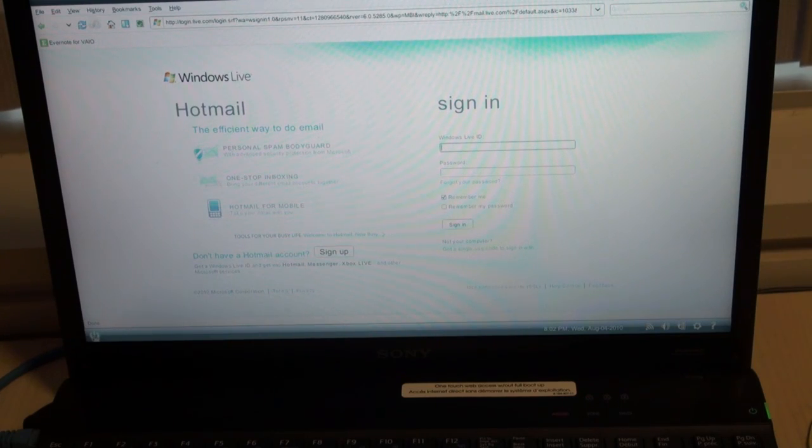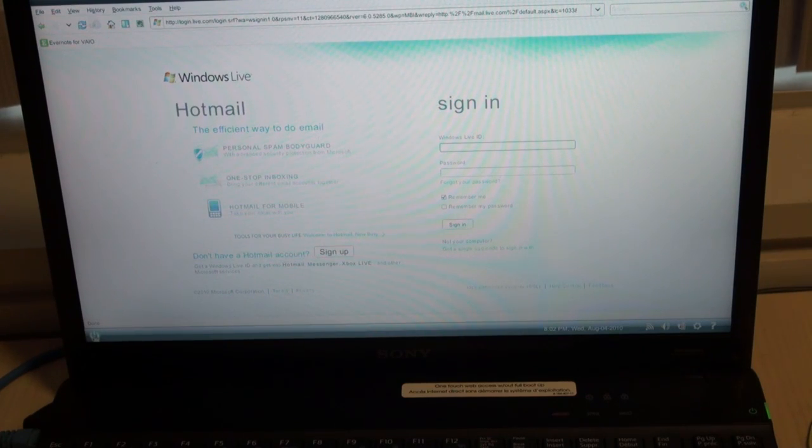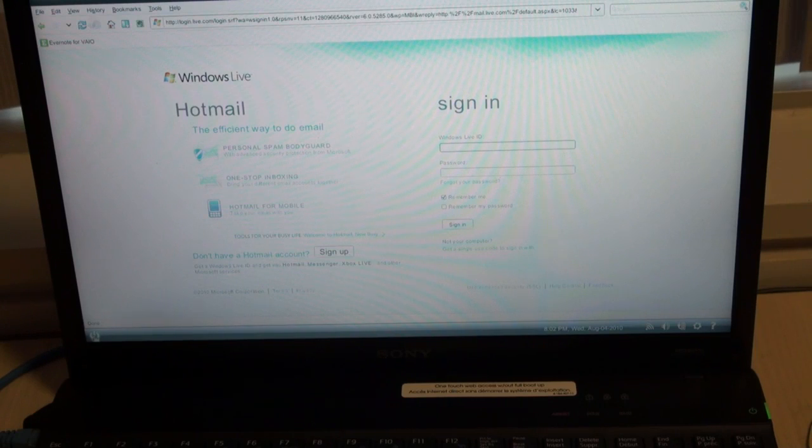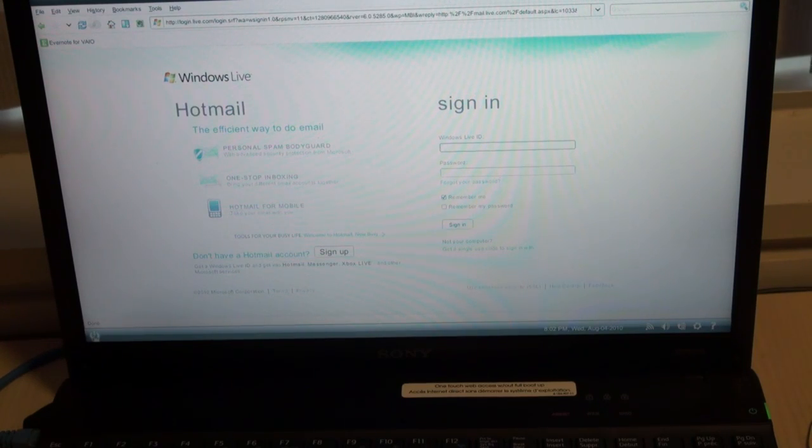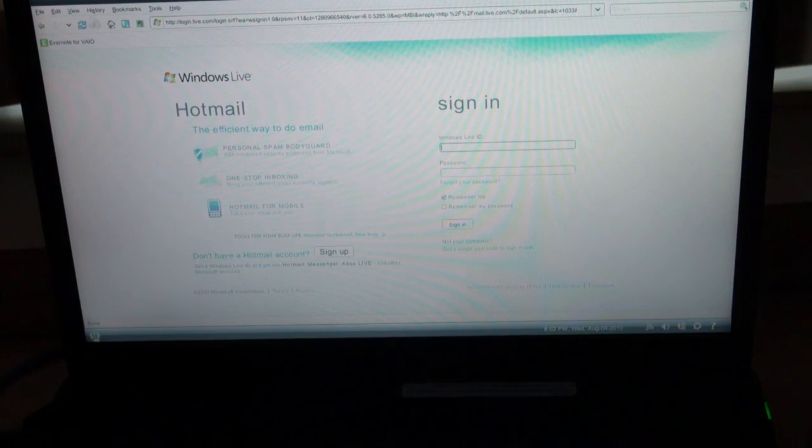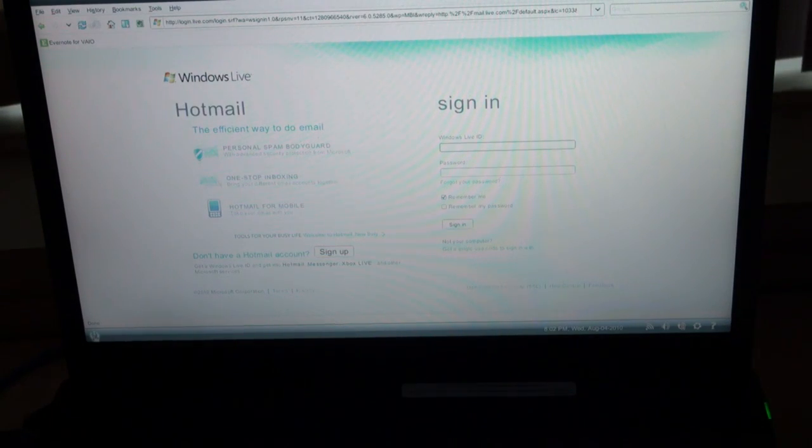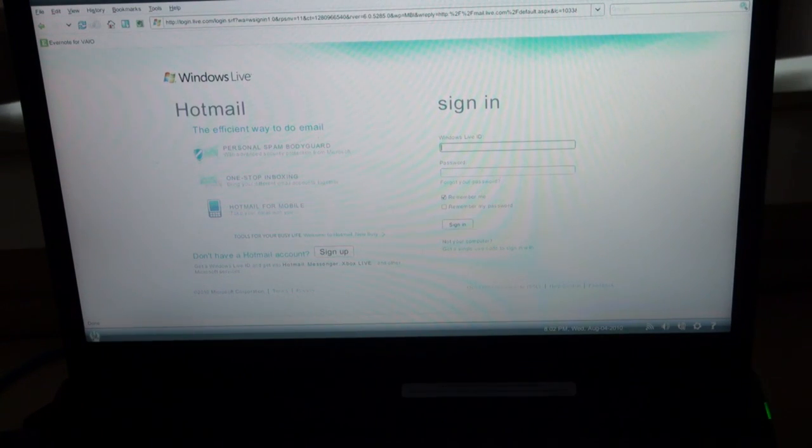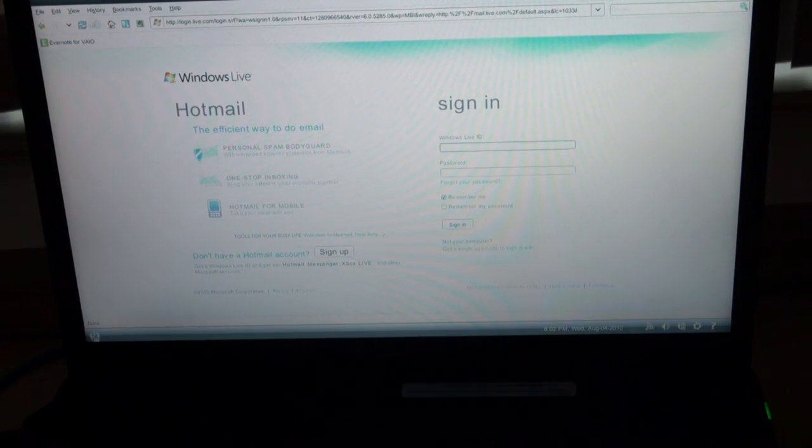The beauty of this feature is that it's unique to VAIOs. It's using Splashtop Browser, and it only boots up to a partitioned hard drive in about 10 to 15 seconds, giving you quick and easy access to checking your emails without having to boot your entire operating system.